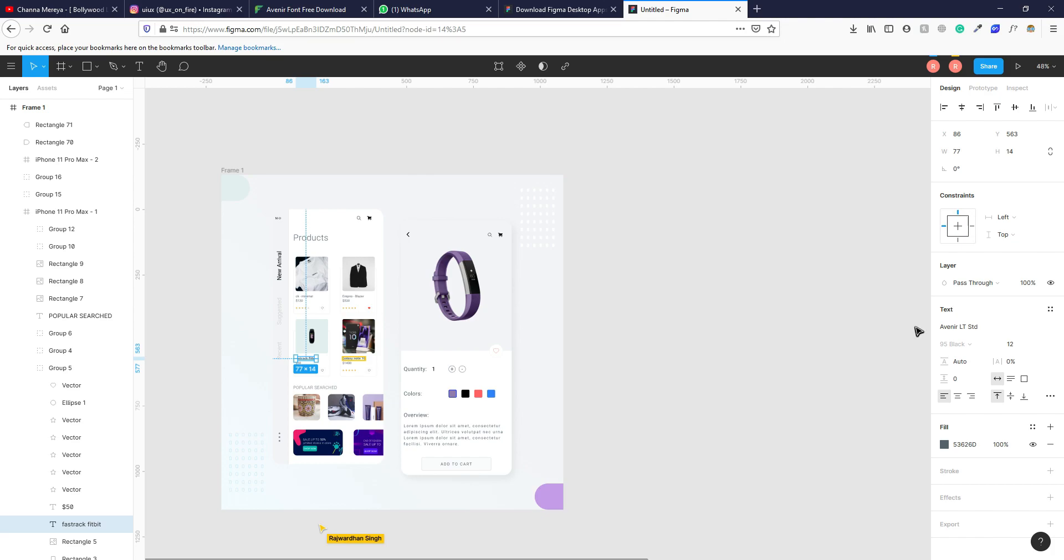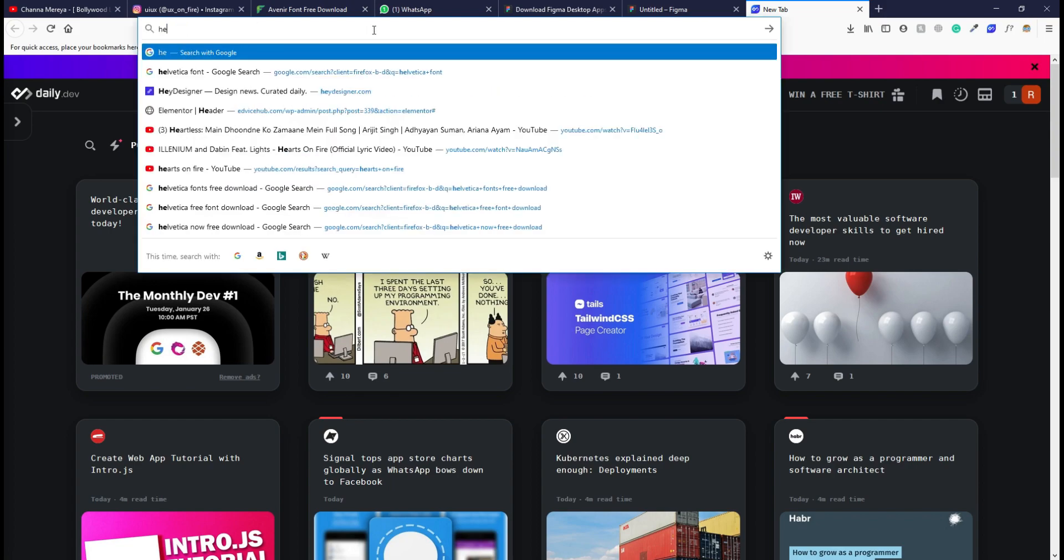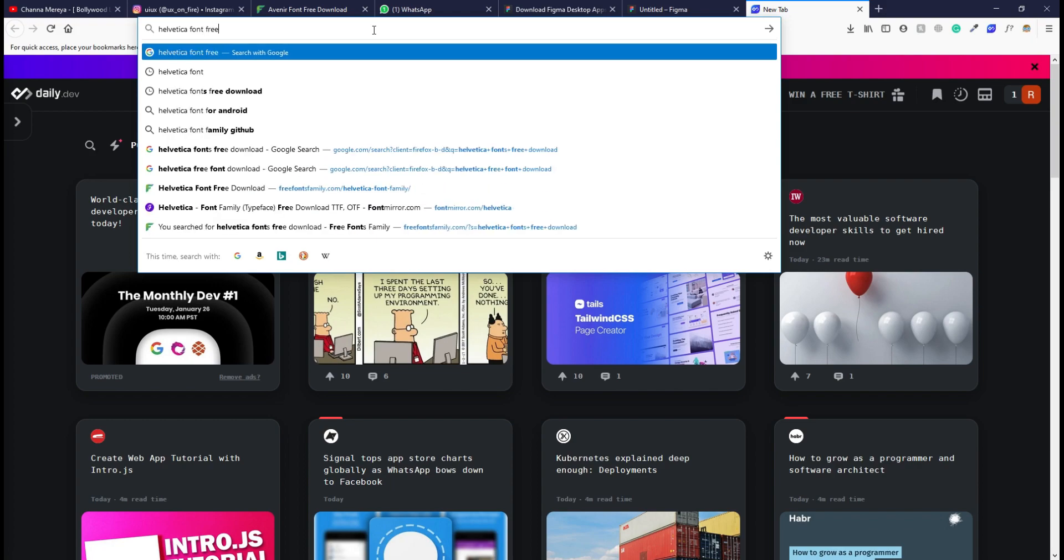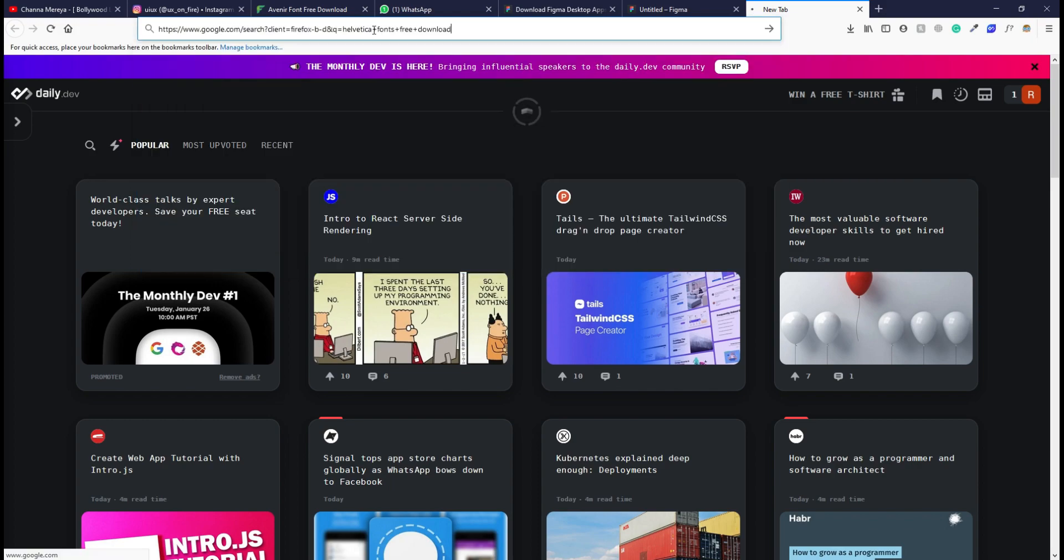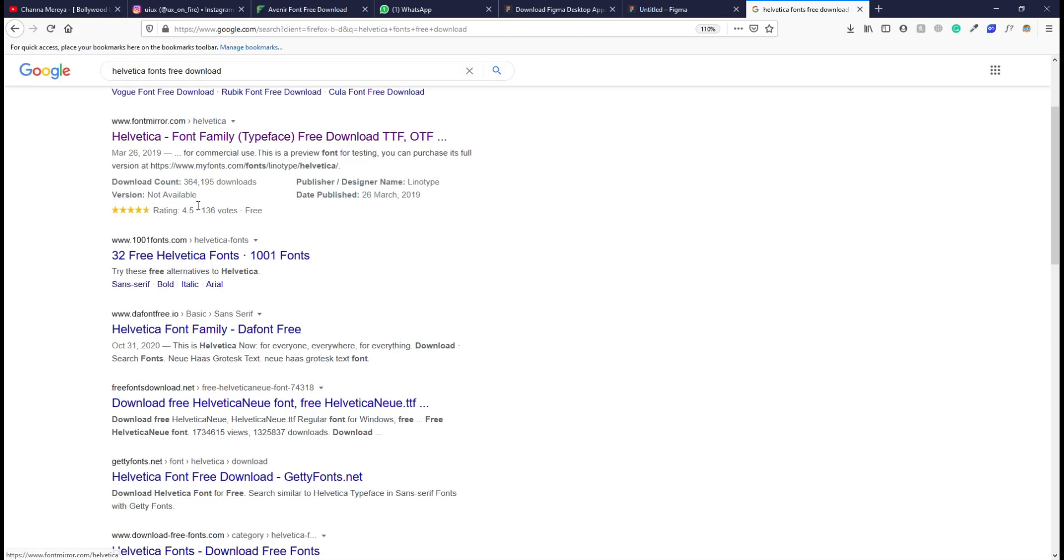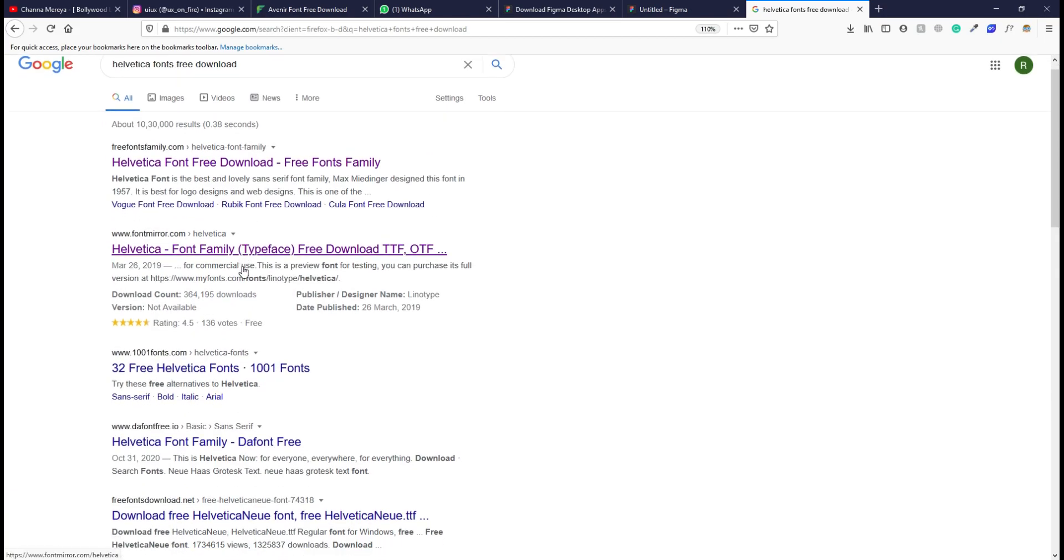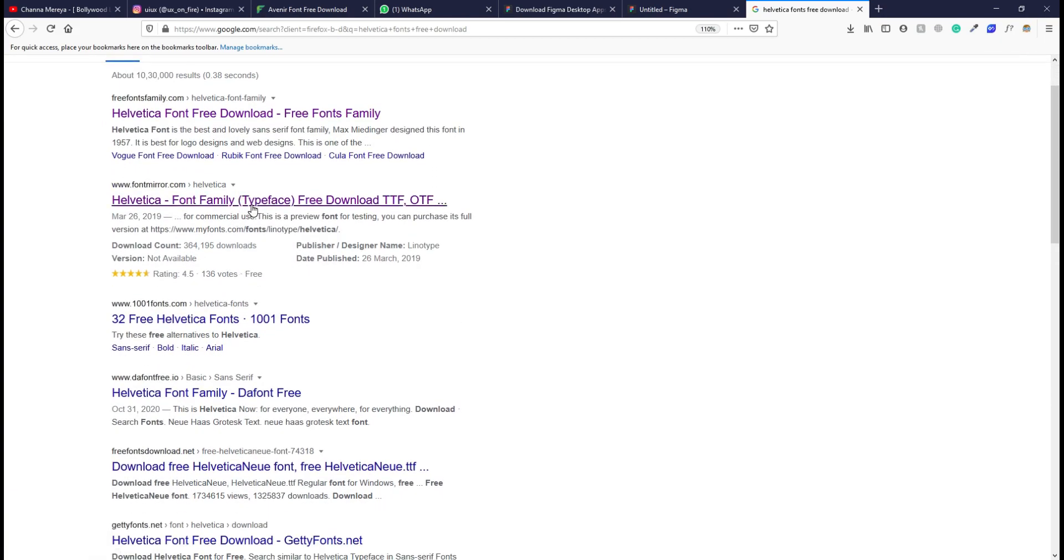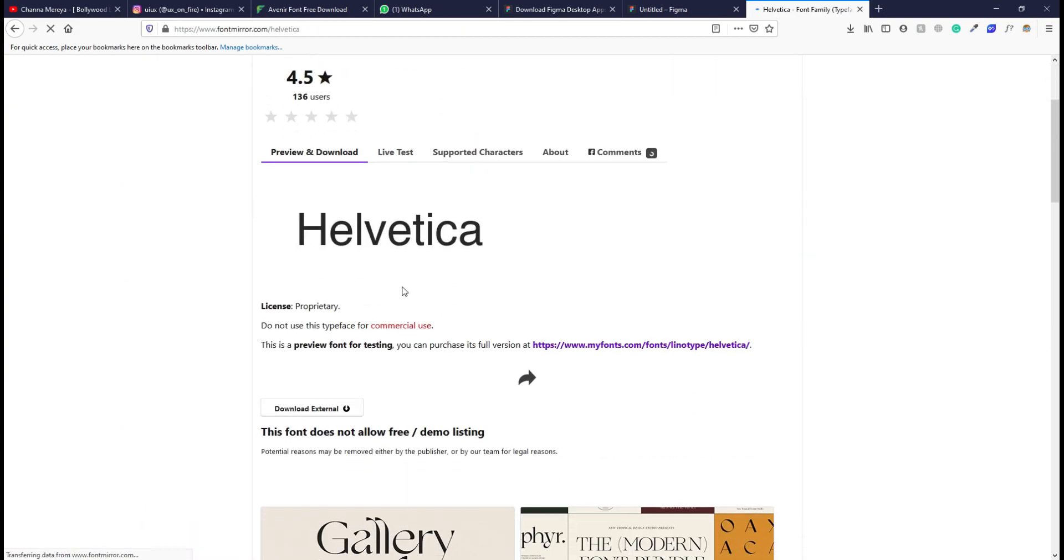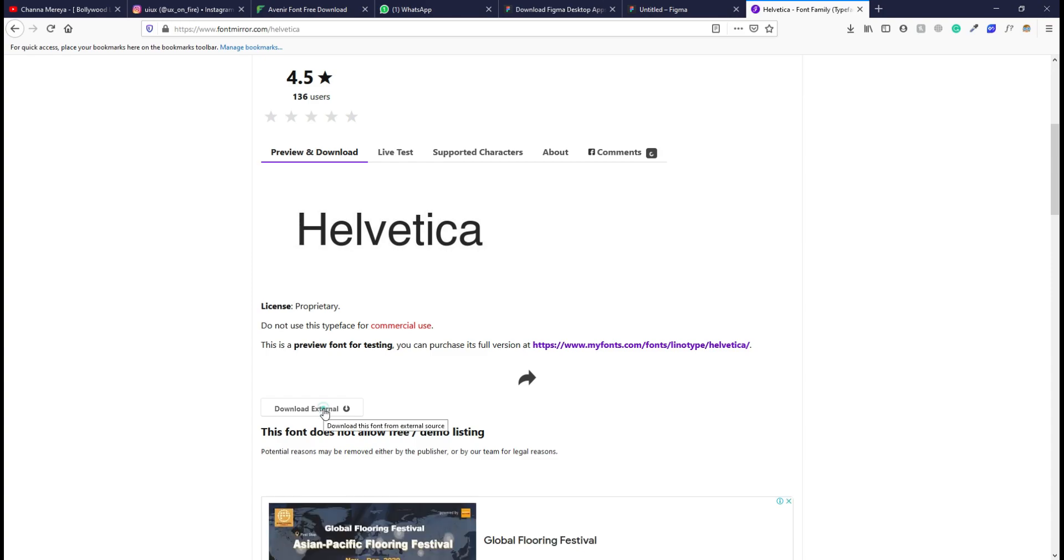And if you want to use your local fonts in your browser version, you can download the font installer which I told and use them. Also, freefontfamily.com is not the only site to download free fonts. Like, you can just type Helvetica font free download. Numerous links will appear. You can go to any one of them.